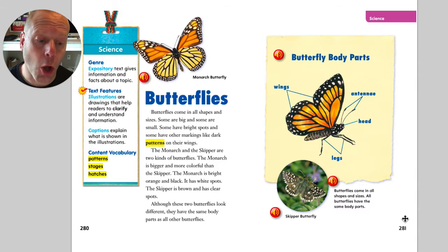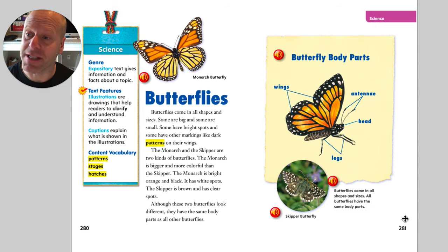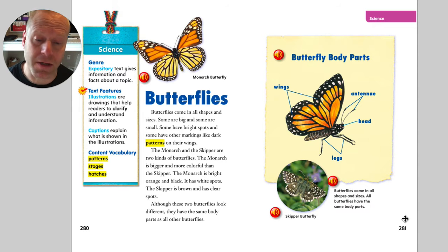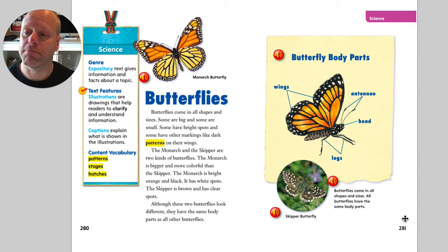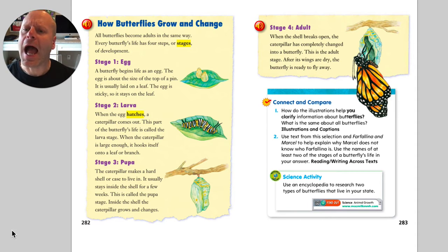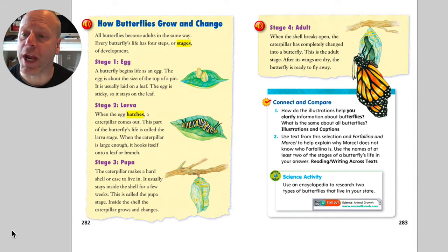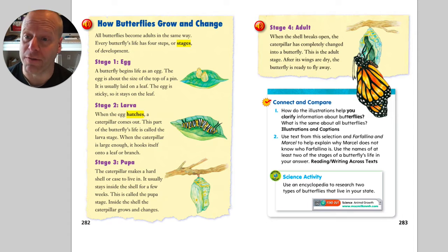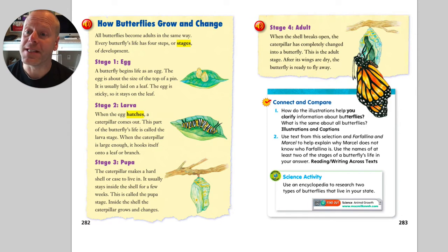All butterflies have the same body parts. Now, how butterflies grow and change. All butterflies become adults in the same way.